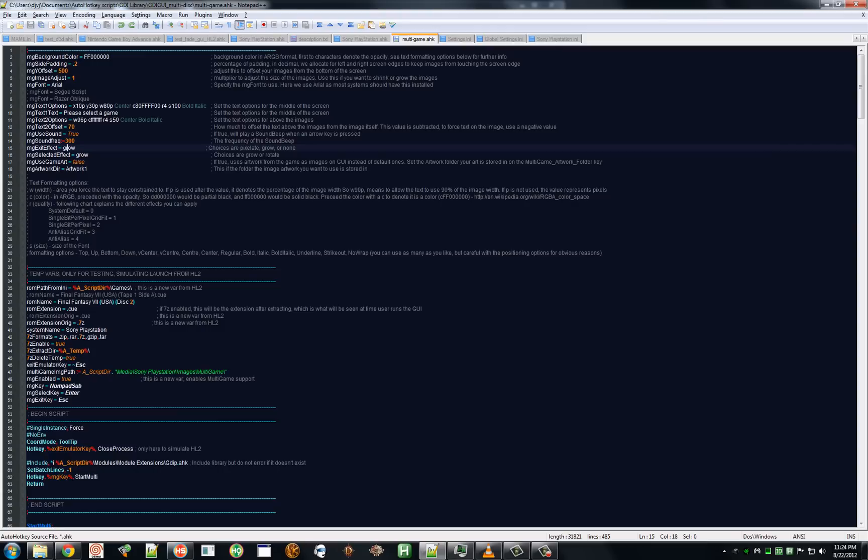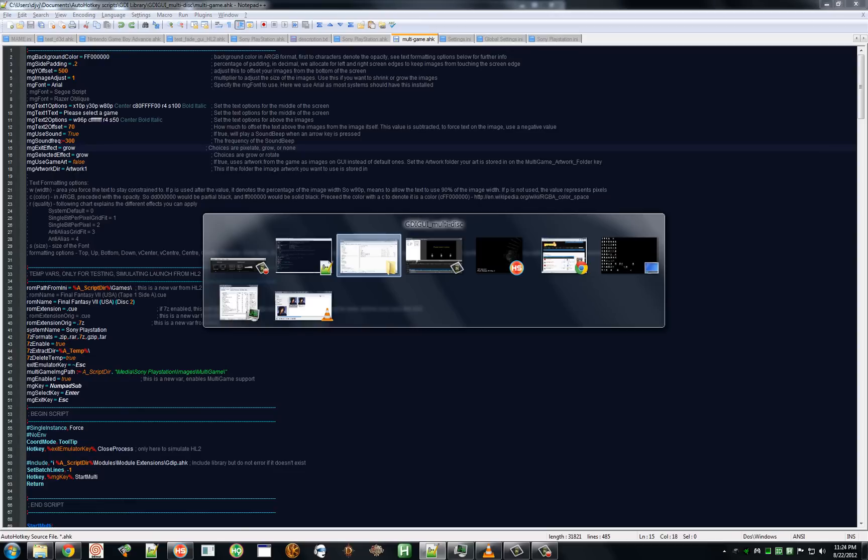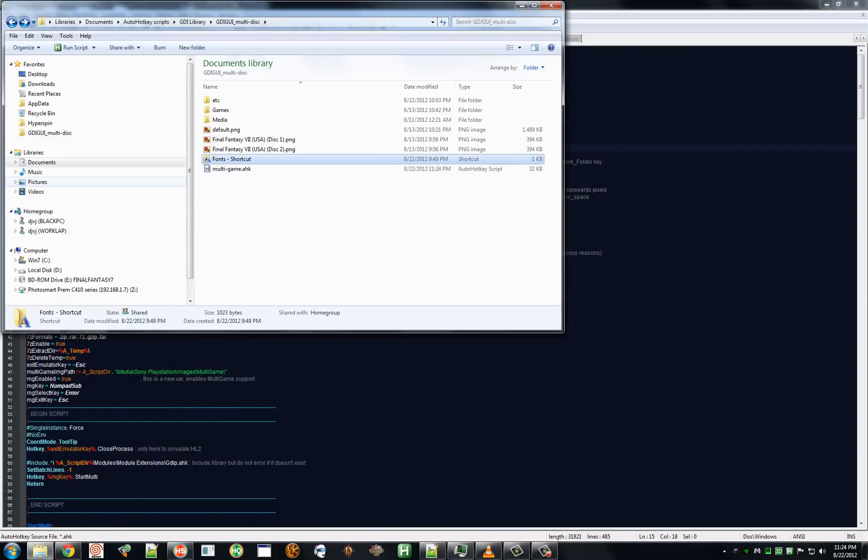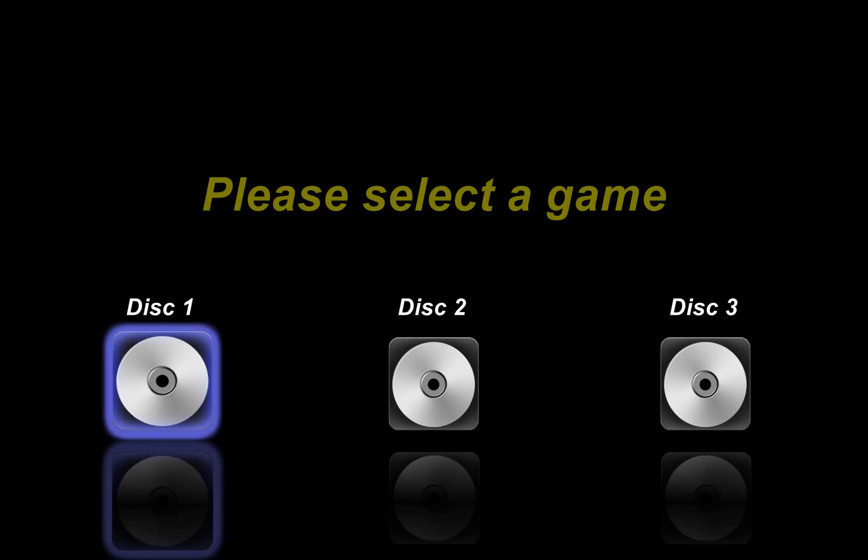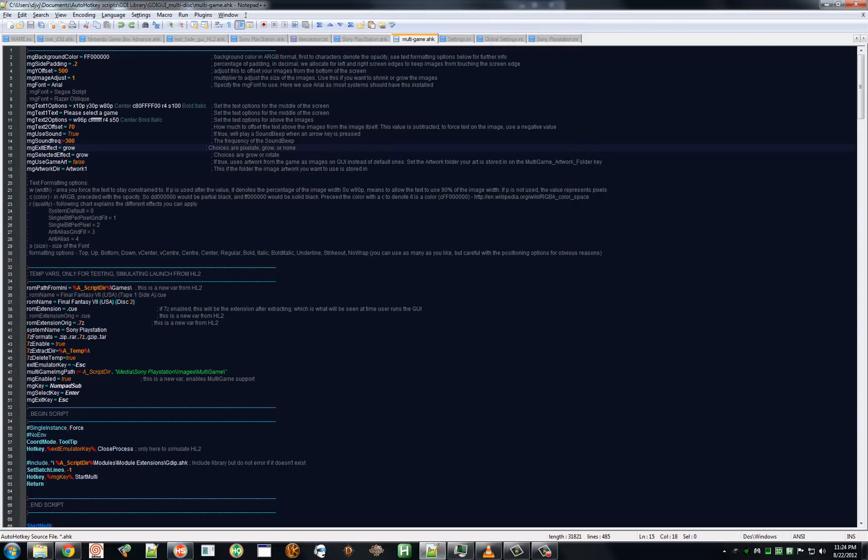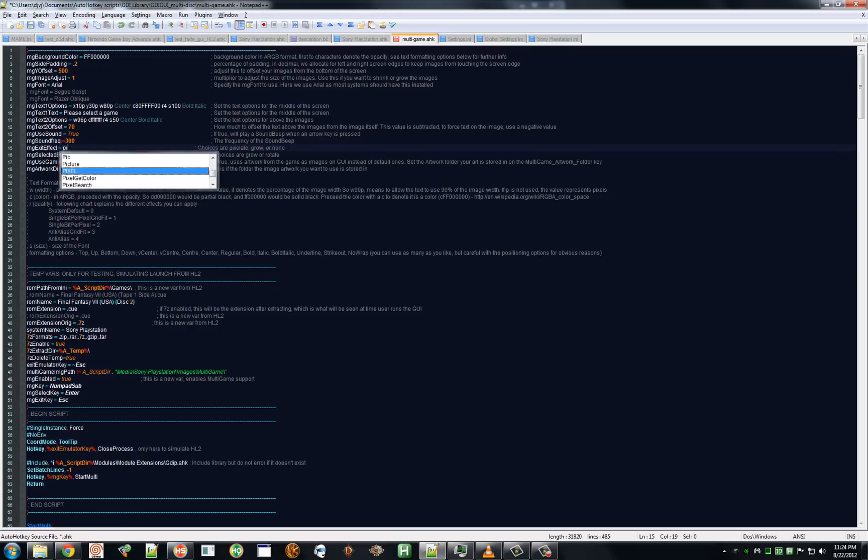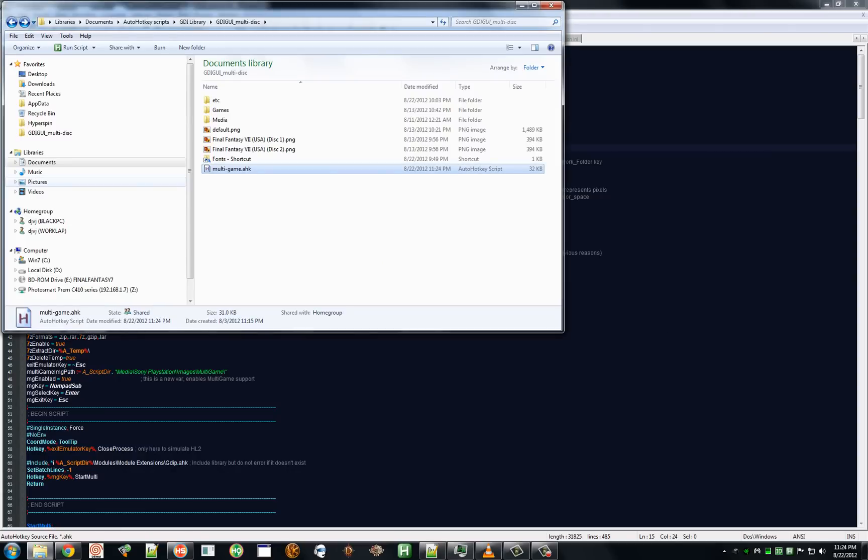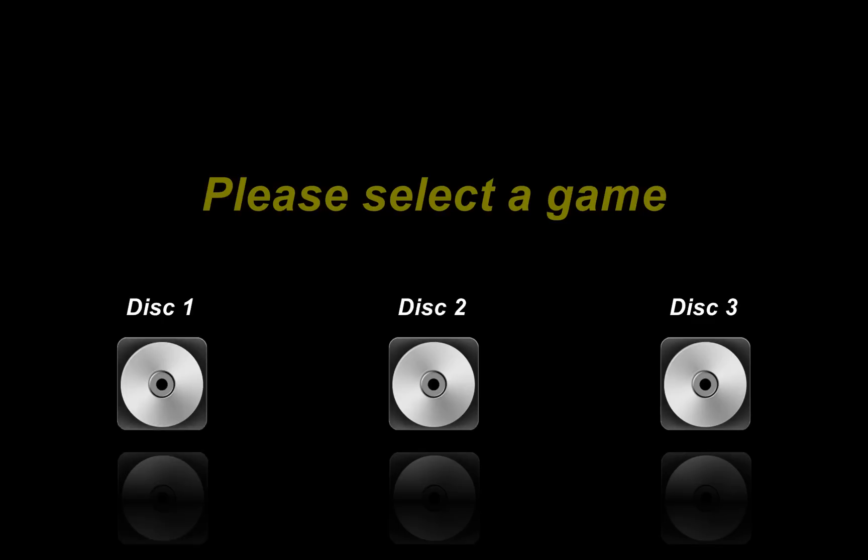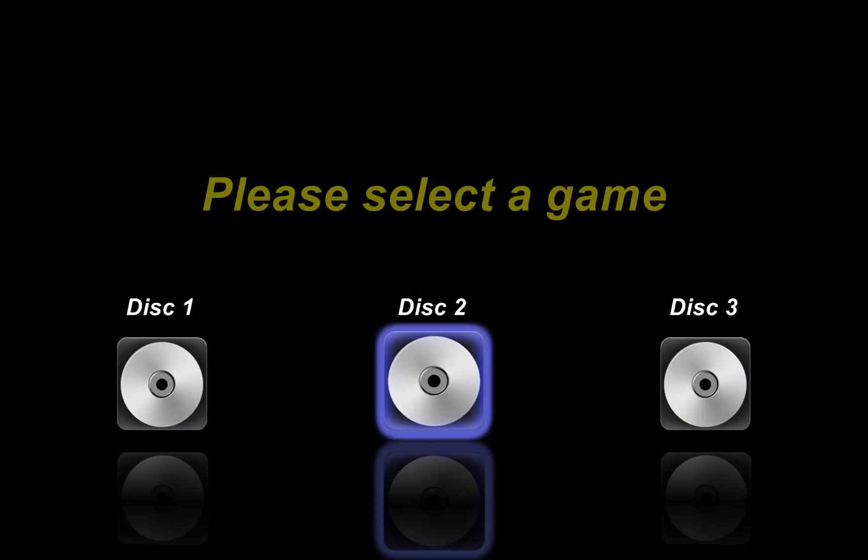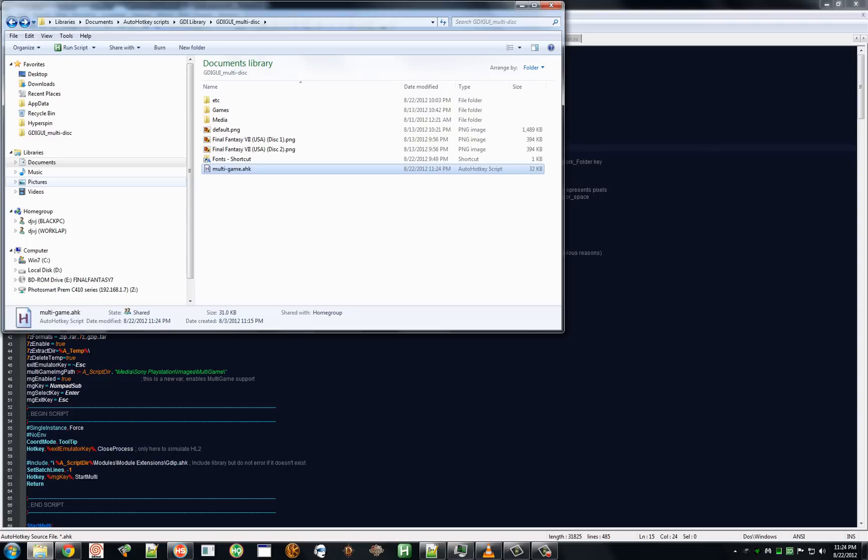Exit effect. When you select a game and hit your select key, which by default is enter, this will be the animation that it gives. But default is none. I have it set to grow. So, we select a game and the image grows slightly. The other option right now is pixelate. Select the game and it pixelates.